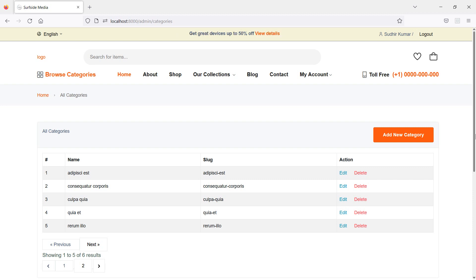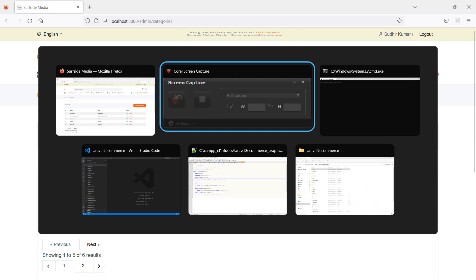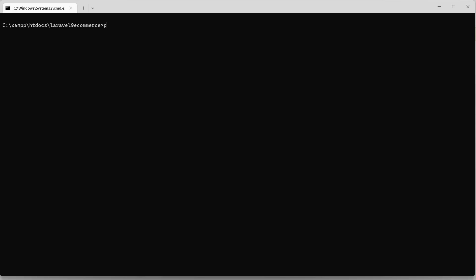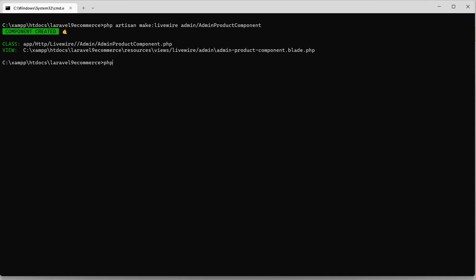First of all, let's create a new Livewire component. Switch to the command prompt and run the command: php artisan make:livewire with the directory name admin slash component name, which is the AdminProductComponent. Now hit enter and run the application.